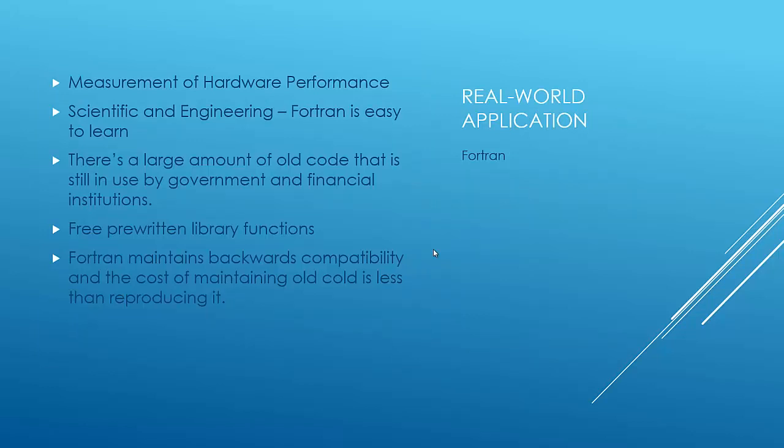And a little bit about the real-world applications of Fortran. Like I was talking about before, it's used a lot for measuring hardware performance because of being able to use multiple processors. It's used a lot for scientific stuff and engineering. I know that they used it. Some weather systems use it, and I know the government still uses it. And it's been around a long time, so they've got a huge surplus of old code that's still in use. And it's still used. There's a lot of free, pre-written library functions. So whatever math you're doing, there's probably something out there that'll help you. Like a library that somebody's probably already done before. So that'll help you out a lot.